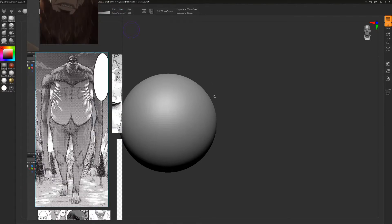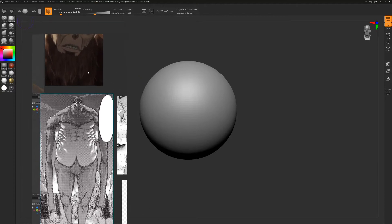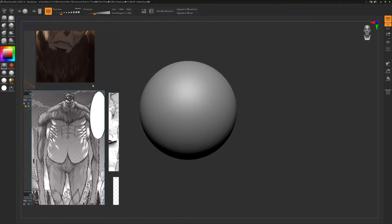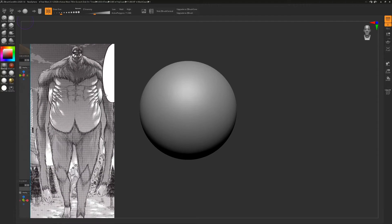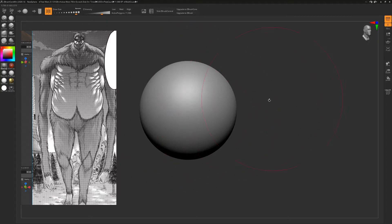First thing we want to do with our core model is block out the main forms — literally just in big blocks. I'm going to grab the move brush and enlarge that brush diameter to be significant. We're going to create the mass of that character.